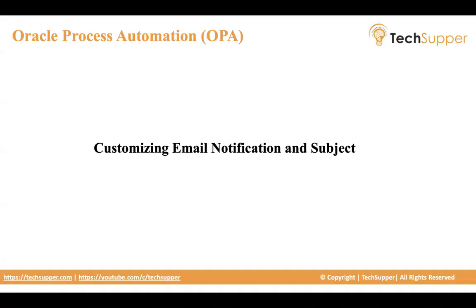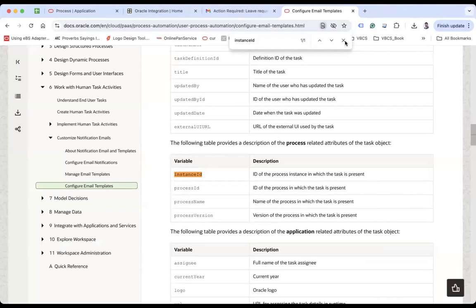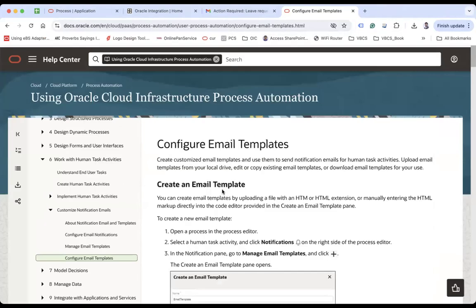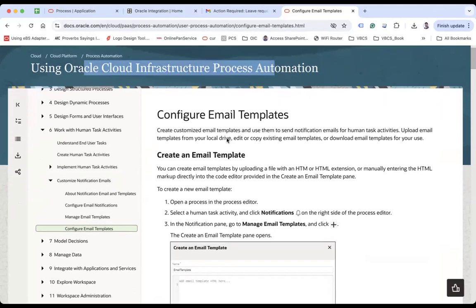Hi everybody, welcome back. In this video I'm going to show how we customize email notification subject. Let me take you to the process cloud screen, but before that I'm going to point out one important document where you can find out everything about how to customize — here we have a document about configuring email notifications under Oracle Cloud Infrastructure Process Automation.